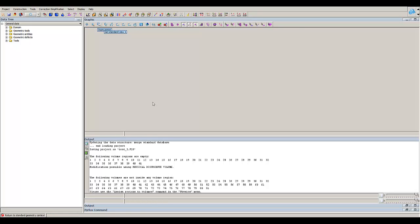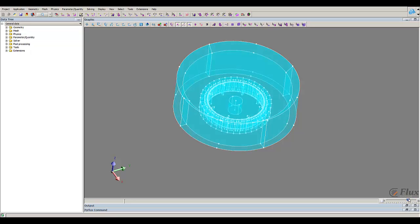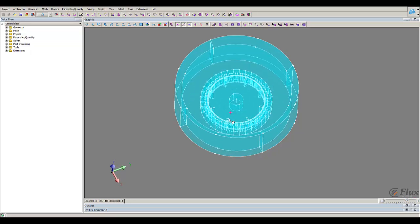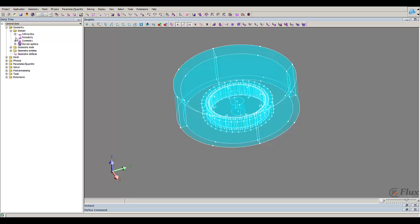And we can see that we have the infinite box here. And to mesh the geometry I will delete the infinite box.